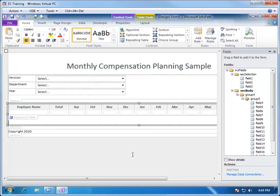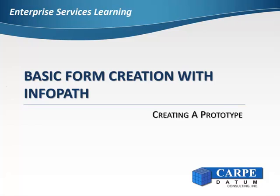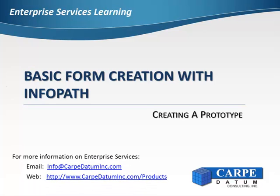The next step would be to create or publish the subsets and views that were built in TM1 into Enterprise Services, and then bring them into this form. This concludes creating a prototype with Enterprise Services using InfoPath. In the next video, we will cover how to publish TM1 subsets and views for use in our web forms.